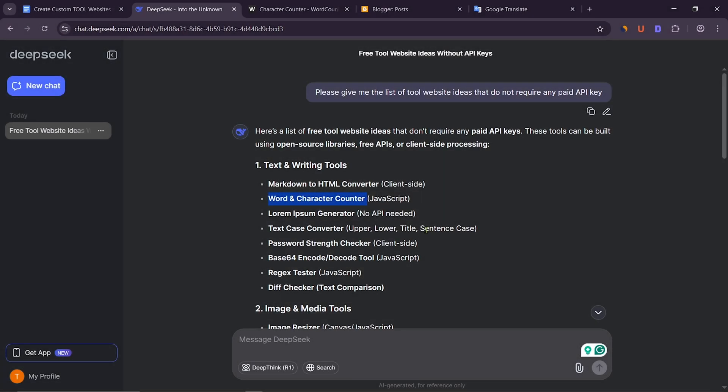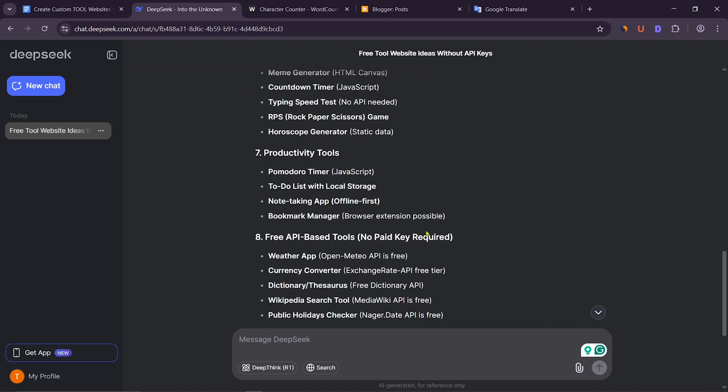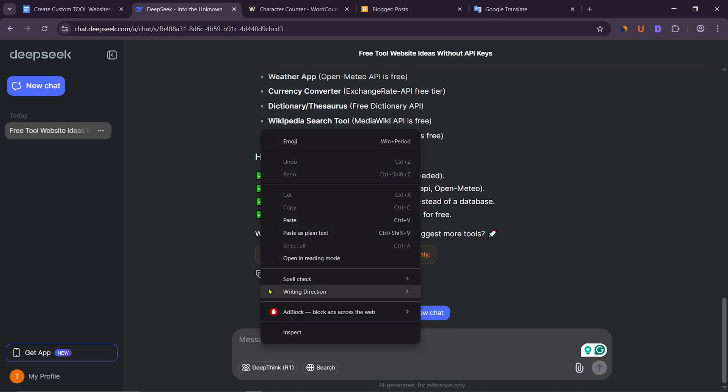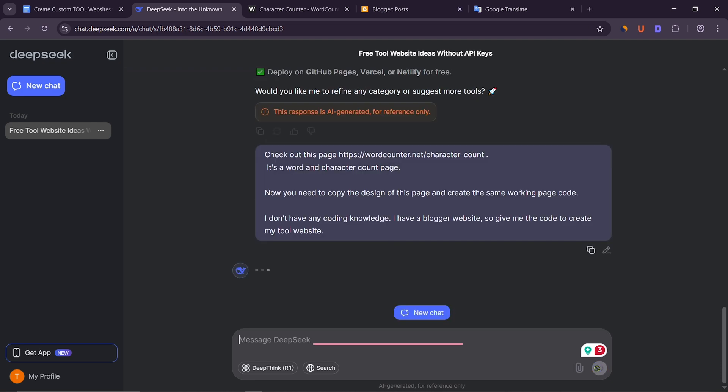After that, enter the deepseek.com website. Then paste the prompt here. Now click on Send Message.